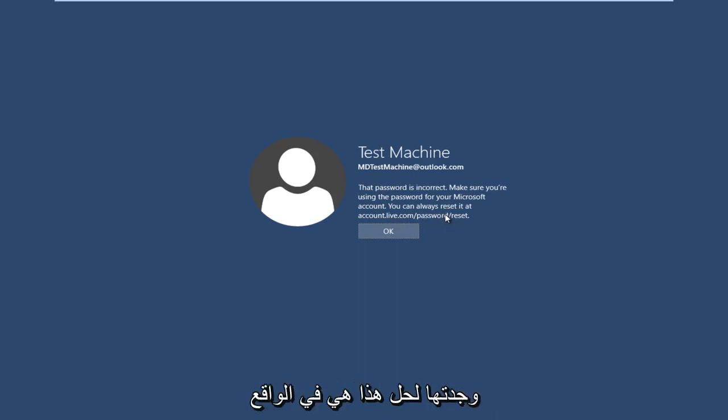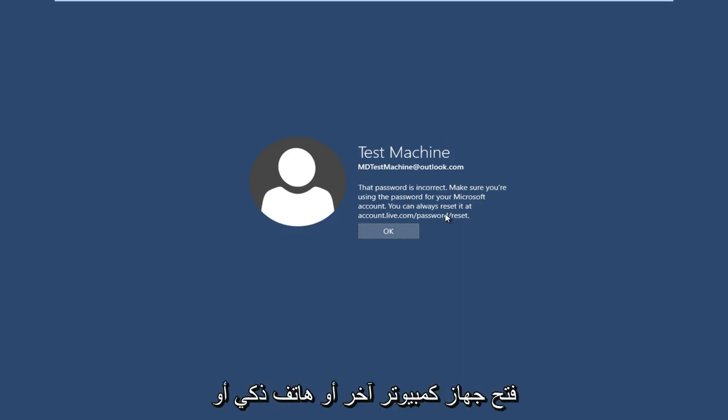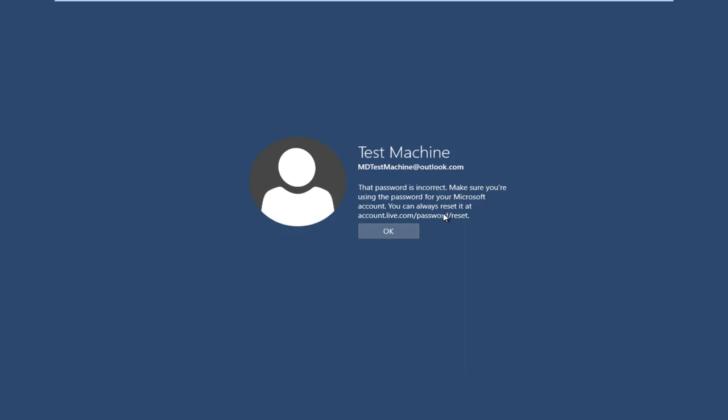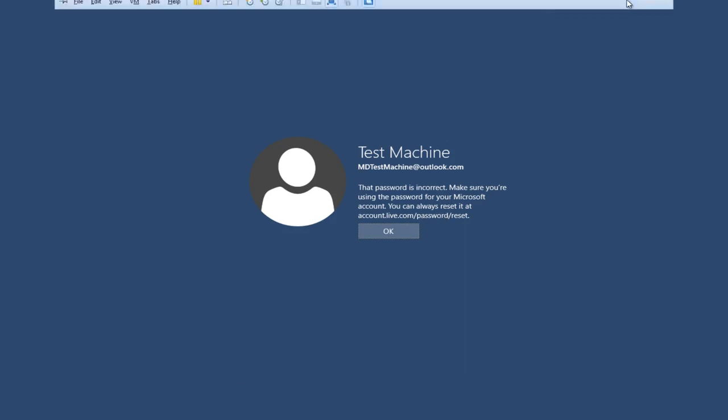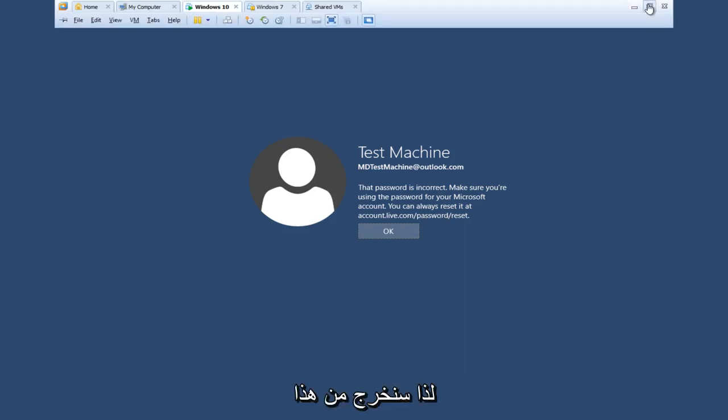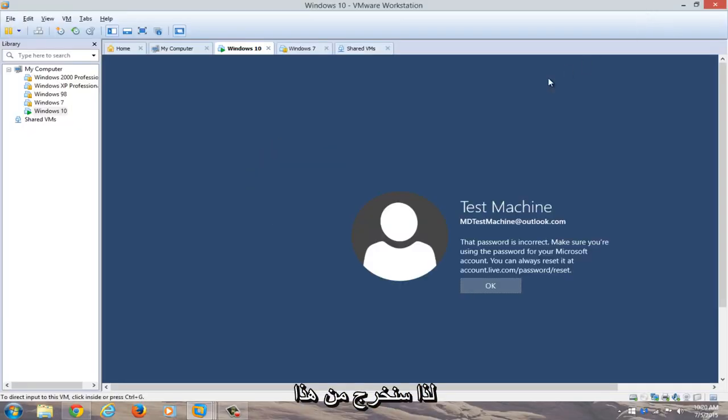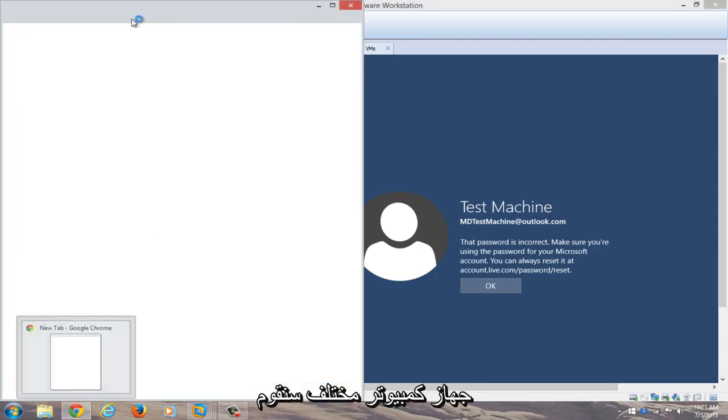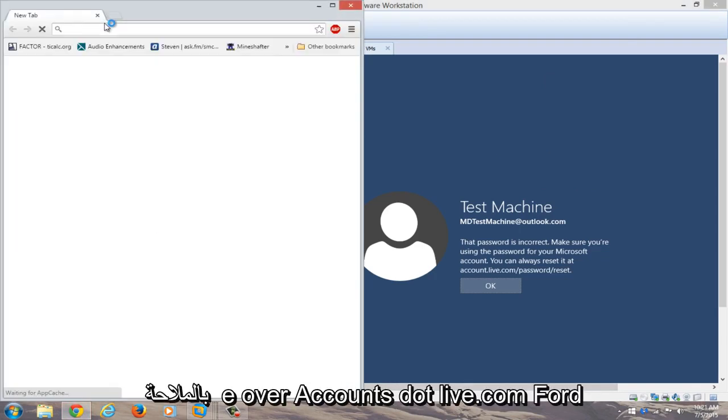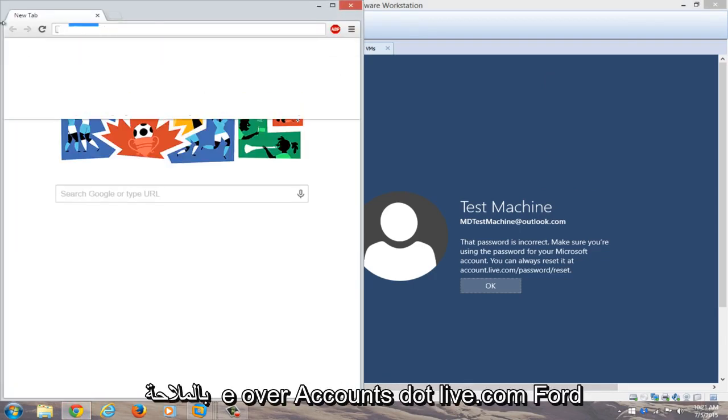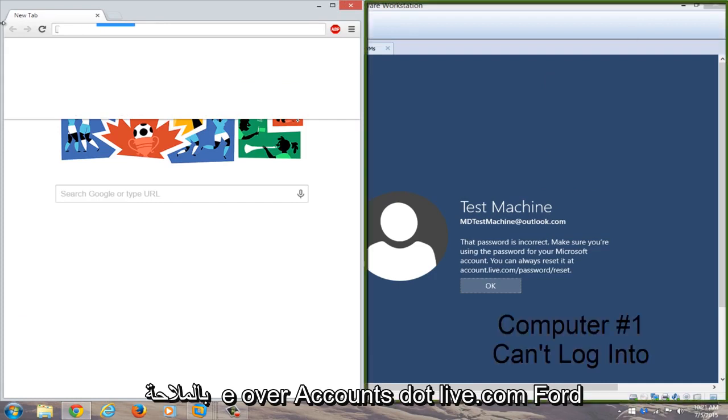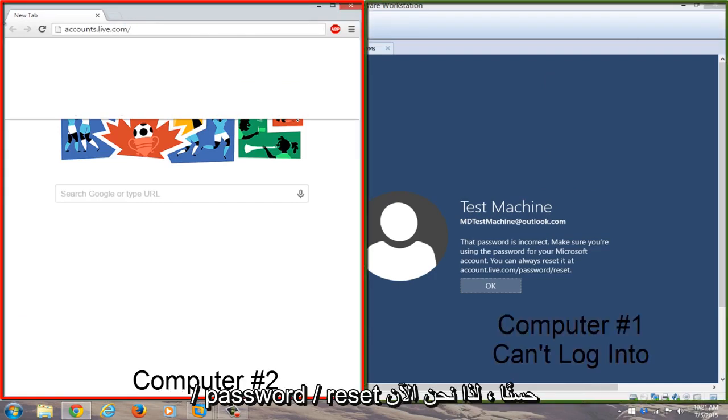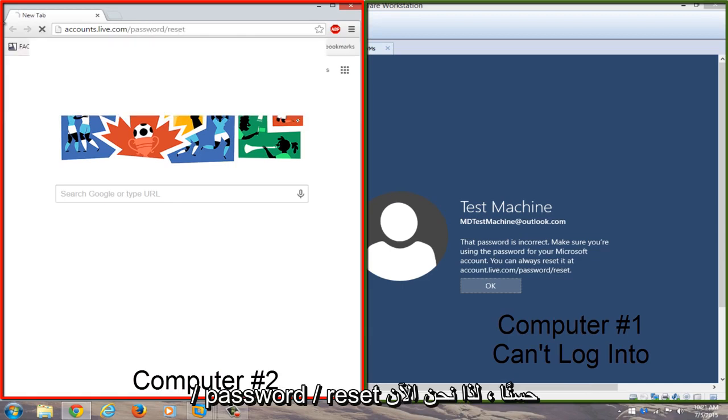Just get on another internet connected device. So basically we're going to get out of this right now and open up a web browser on a different computer. We're going to navigate to accounts.live.com/password/reset.